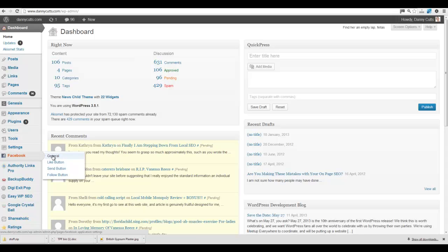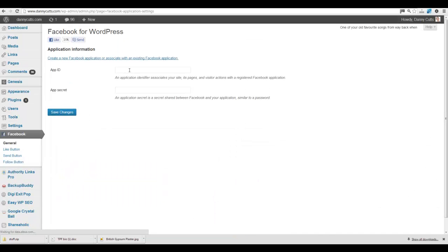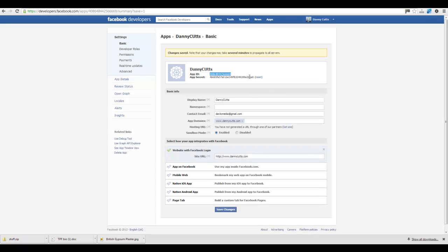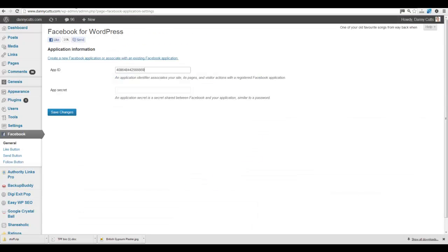So what we'll do is you go over here, click the General button again. App ID is what we just copied in earlier. And then you've got this secret code here, which you go to there. Dump it in over there. Click Save Changes. I'm just going to switch that over there.